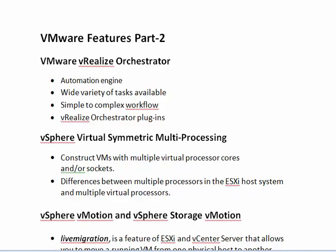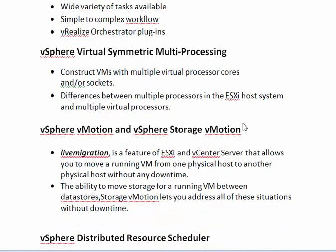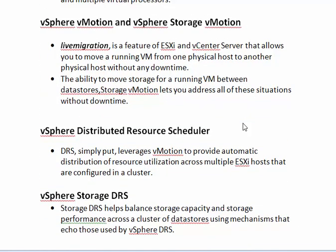The next feature we can see about is vSphere vMotion and vSphere Storage vMotion. The vSphere vMotion is the live migration feature available for ESXi and the vCenter server, which allows you to move a running virtual machine from one physical host to another ESXi physical host without any downtime. There won't be any network issue or any issue while migrating the virtual machine from one ESXi host to another ESXi host.